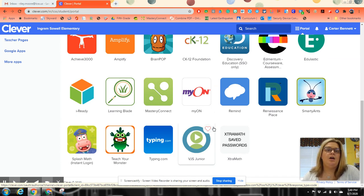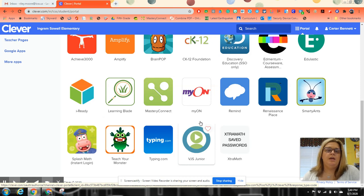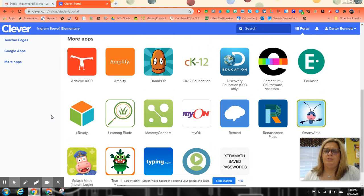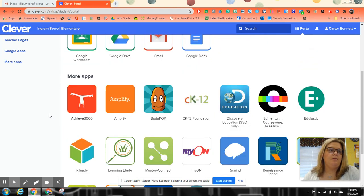Typing.com is really good if they need to work on their typing skills. Anything else, it would be good just to play around with it, basically.